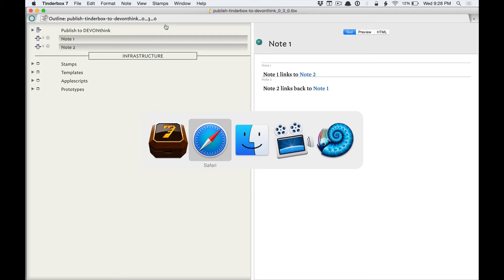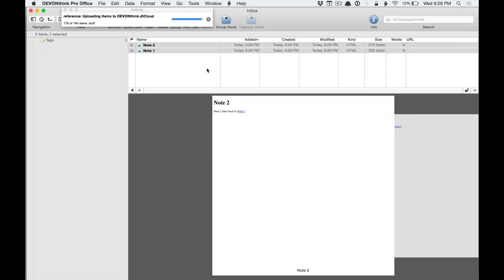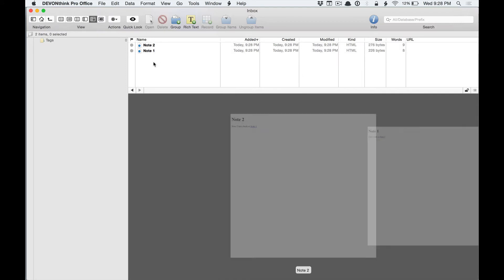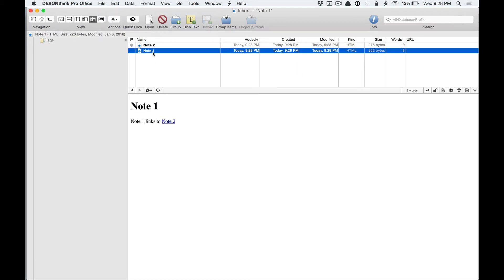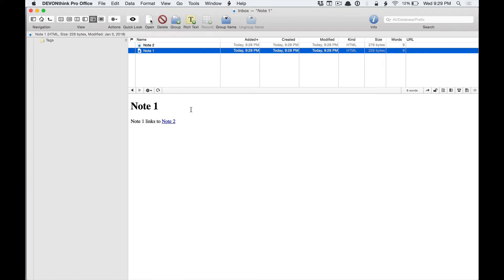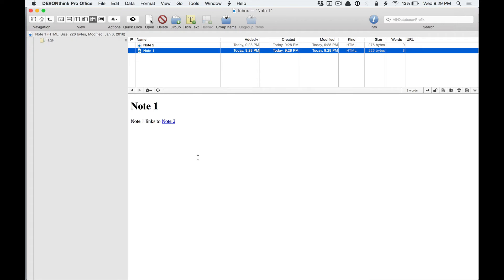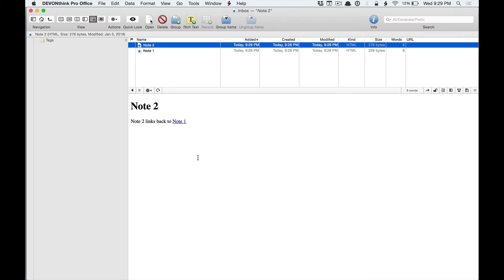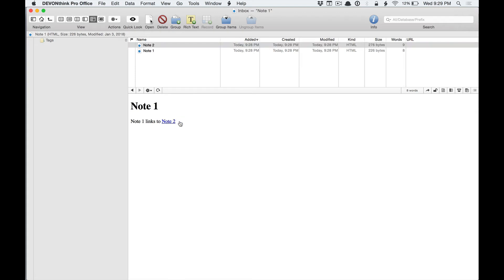So I publish it to Dev and Think, and these go into my main database, or into the global inbox. When we look at note 1, we'll see that it has this weird link to note 2. I guess note 2 may have gotten published before. When we look at note 2, you'll see it saying go to note 1 — so I can click go to note 1, but if I click go to note 2, it doesn't work.